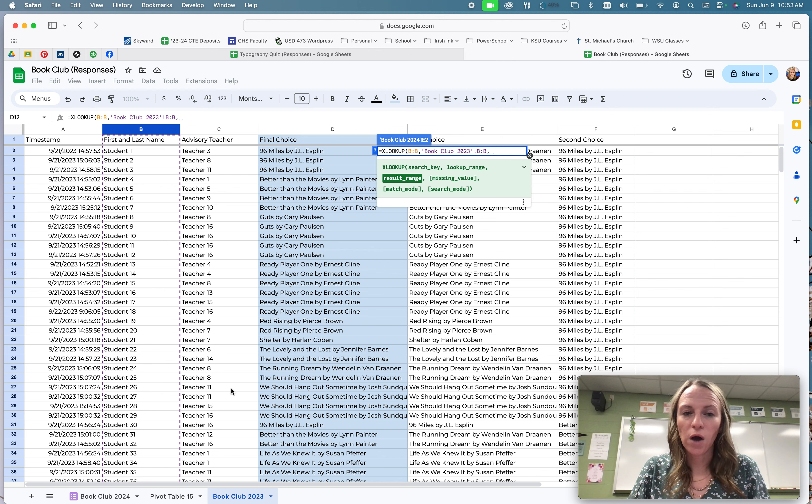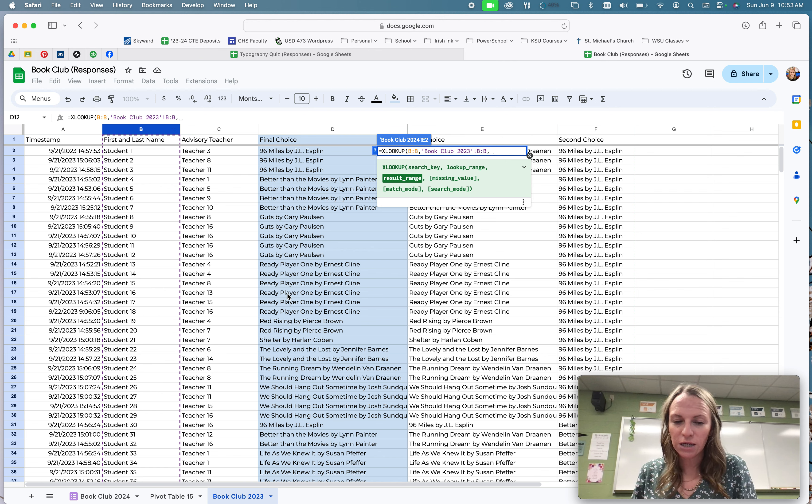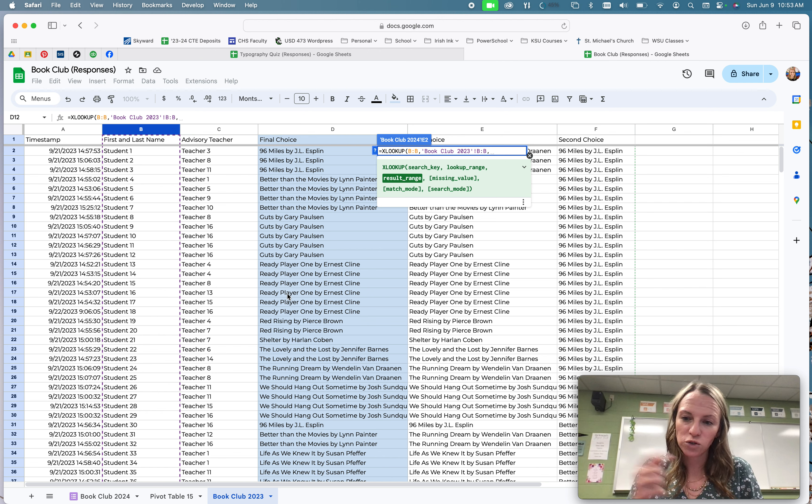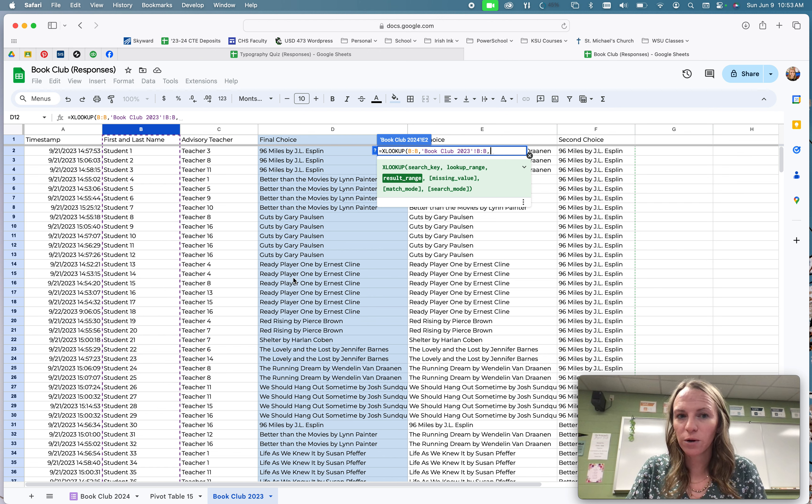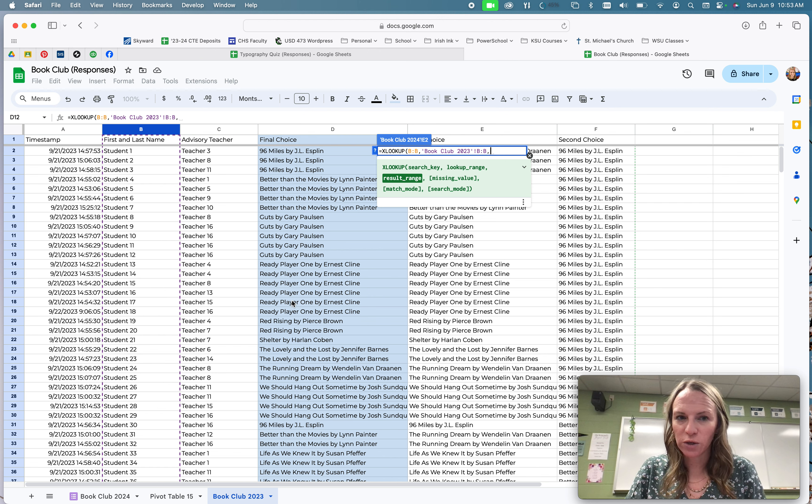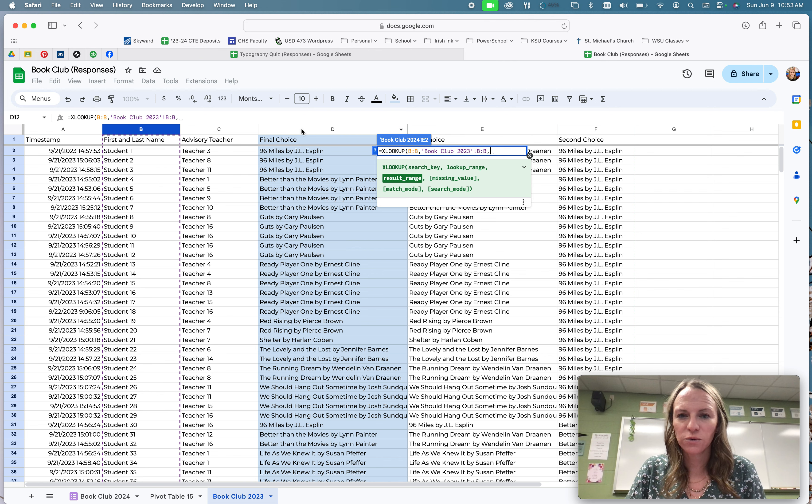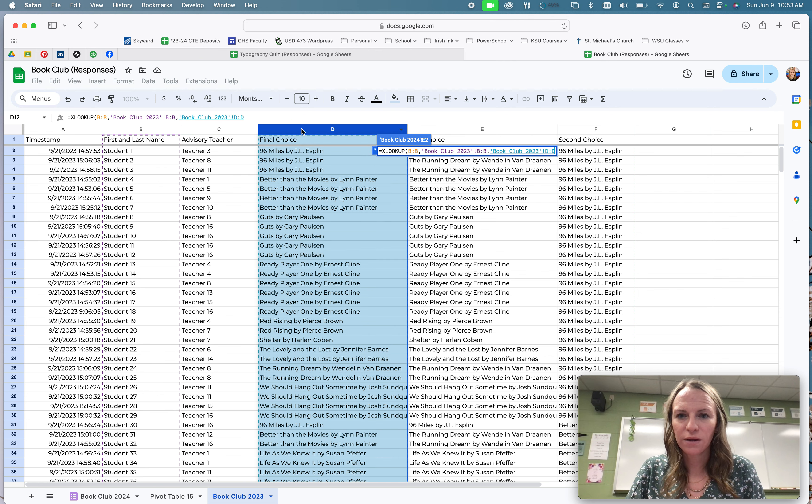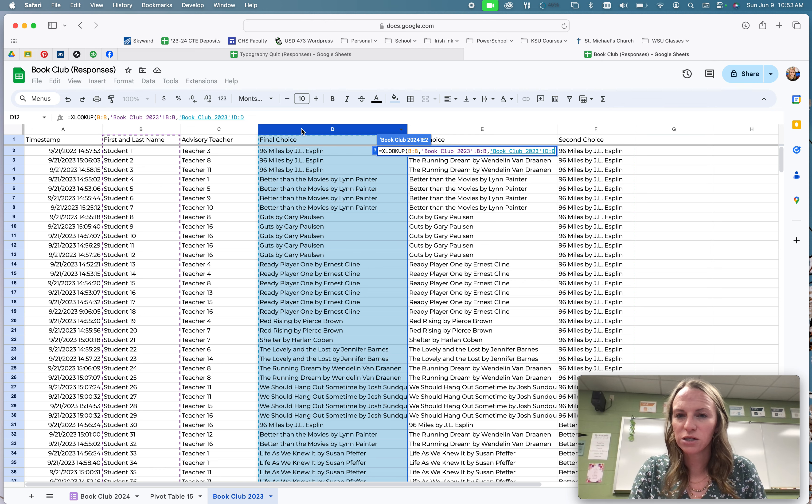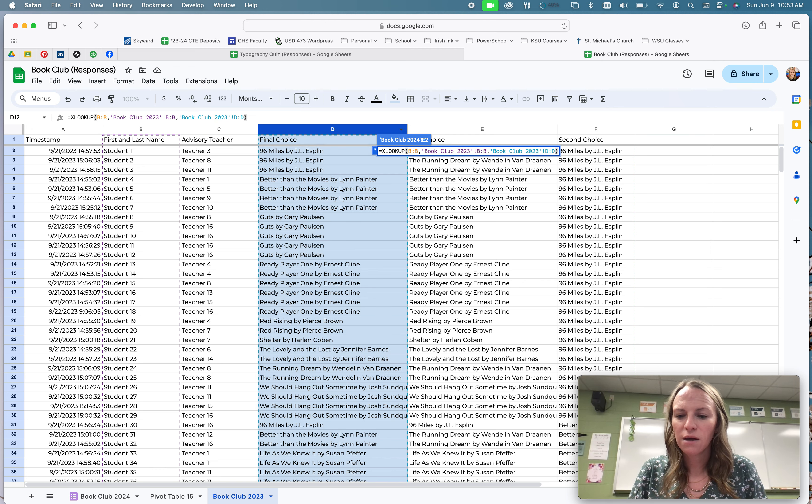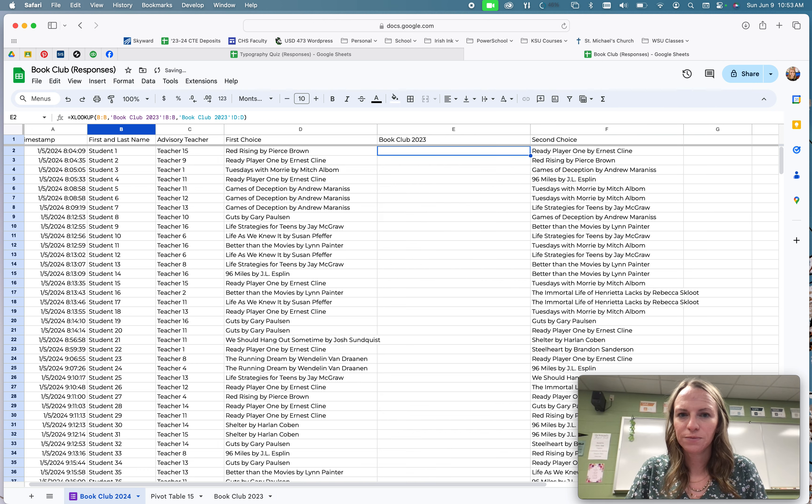And I'm still on that other sheet, because that's the information I want to pull to my new sheet. And what I actually want is the final book that they picked from 2023. So this final book column. So I'm going to click on this one right here. And then I'm going to close the parentheses. I'm done with my function. I have my three pieces of information. So I'm going to close the parentheses, and then hit return.